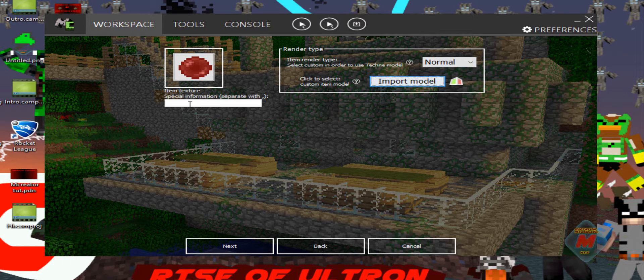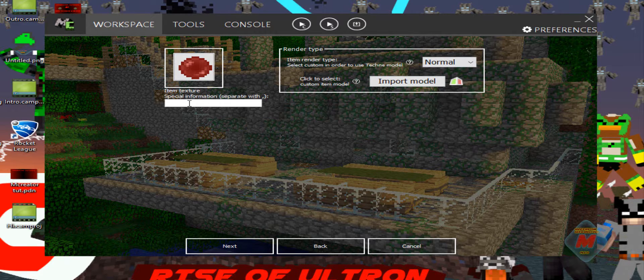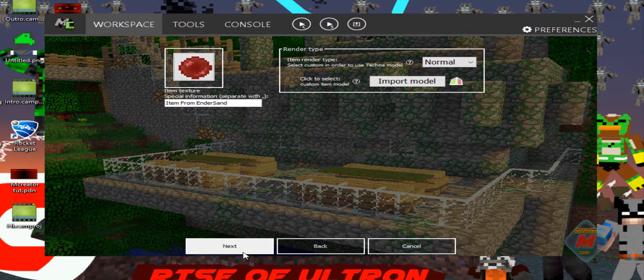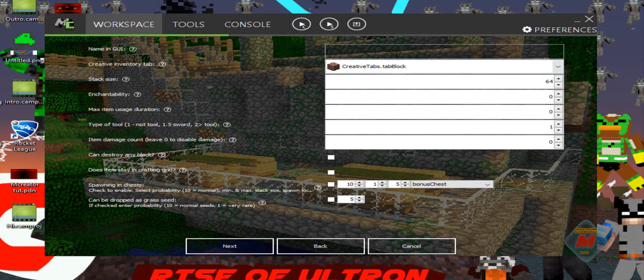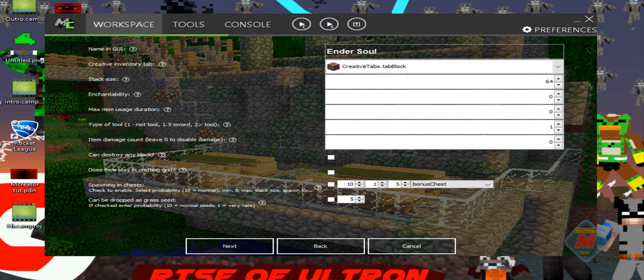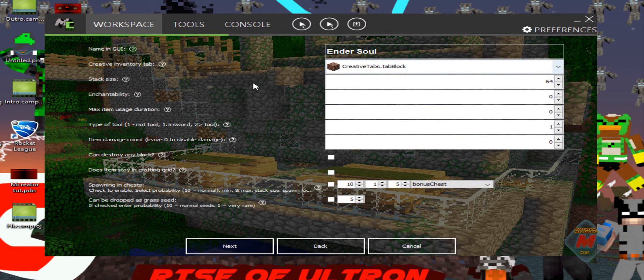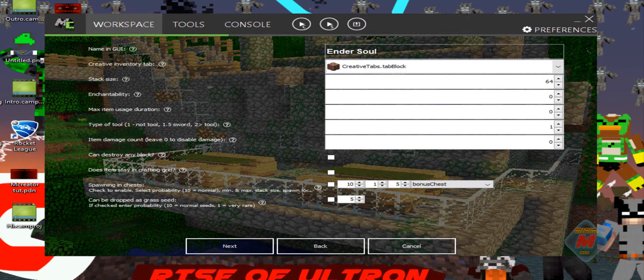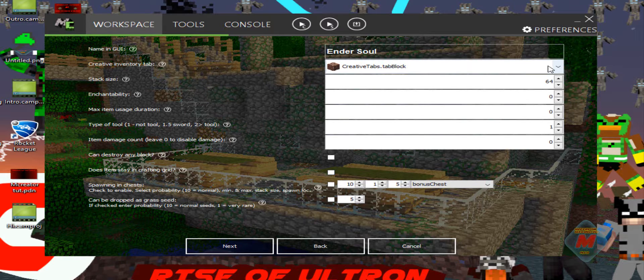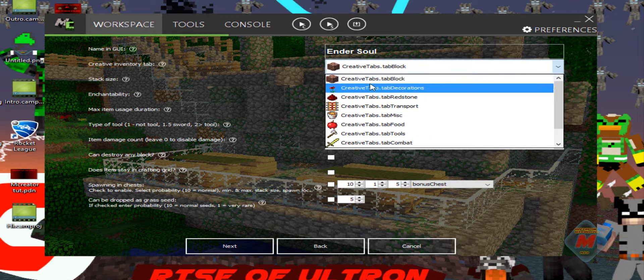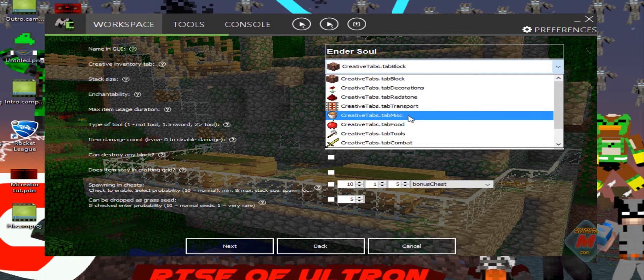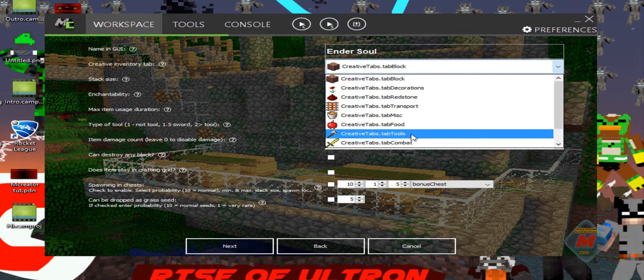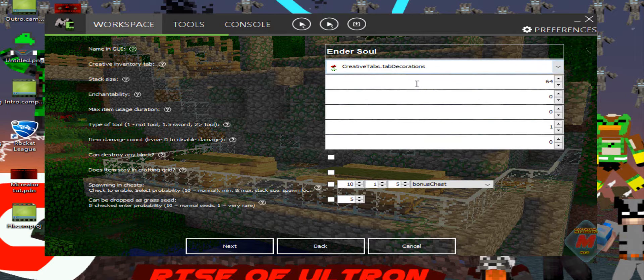I got a special model for like 3D or something. I think that's what that's for. Special information, like what does it do or what does it use for? Item, we're going to say item from Ender Sand. I think that's one word that we made it. Name in GUI, so we're going to name it Ender Soul. This is going to be like you can create in survival when it says in the GUI. We want it in, you can change it. You can have it in the blocks tab, the decorations, redstone, transport, miscellaneous, foods, tools, combat. We're going to put it in the decorations.